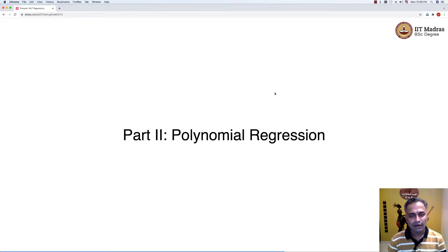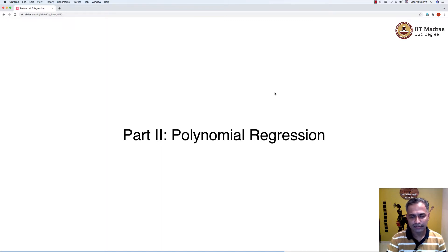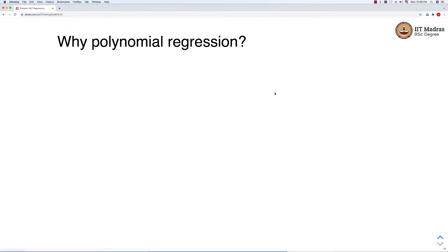Namaste. Welcome to the next video of Machine Learning Techniques course. In this video, we will discuss the concept of polynomial regression. Before getting into the details, let's try to understand why do we need polynomial regression.